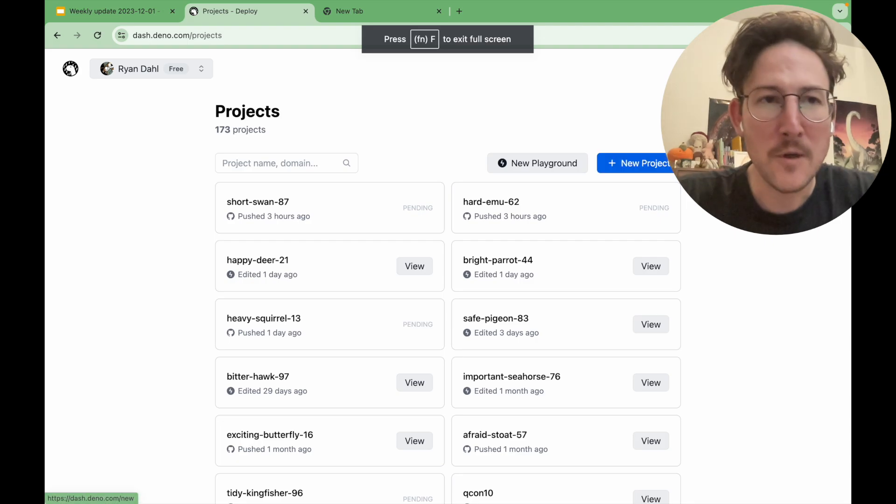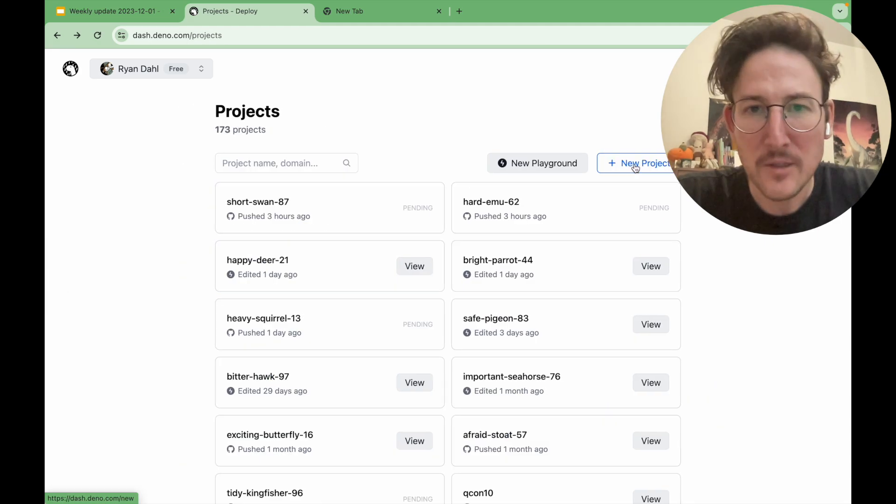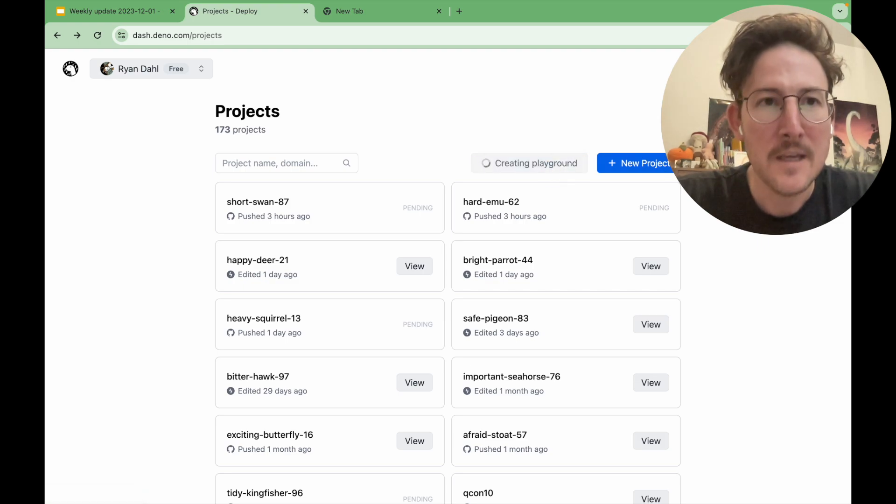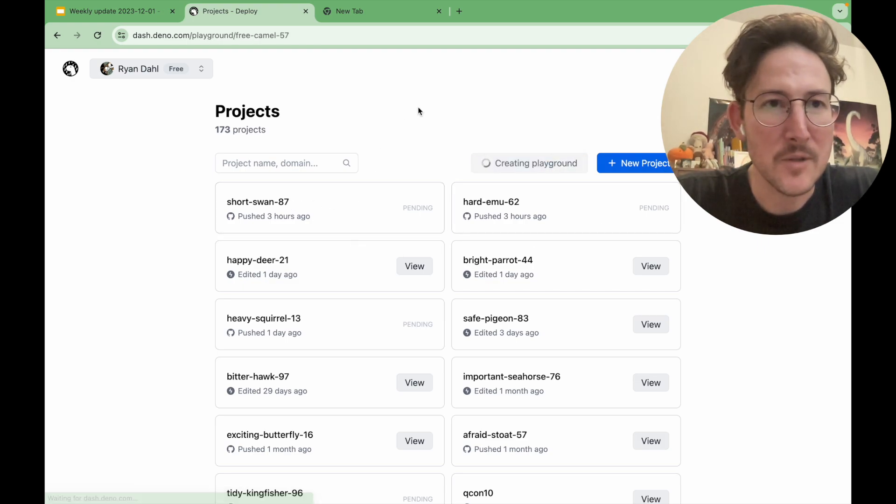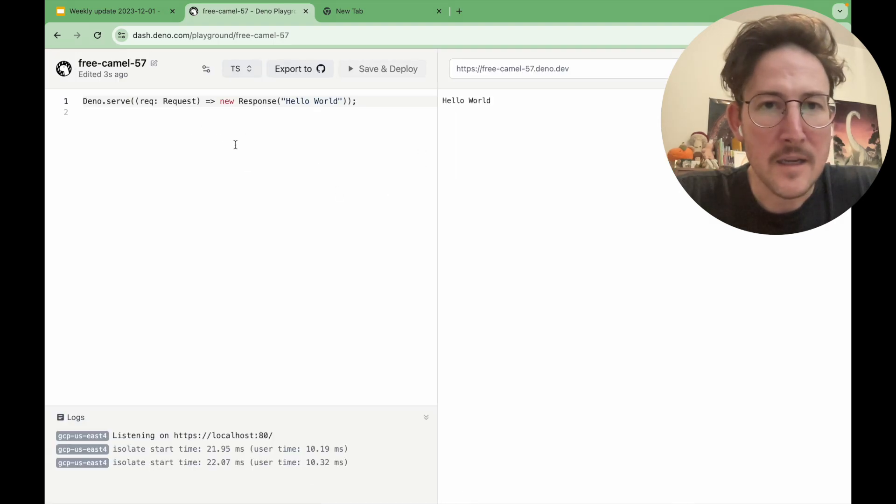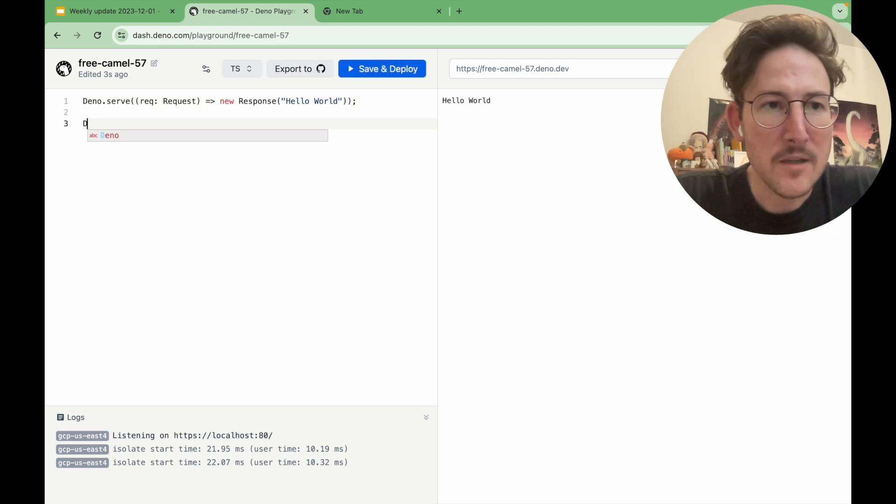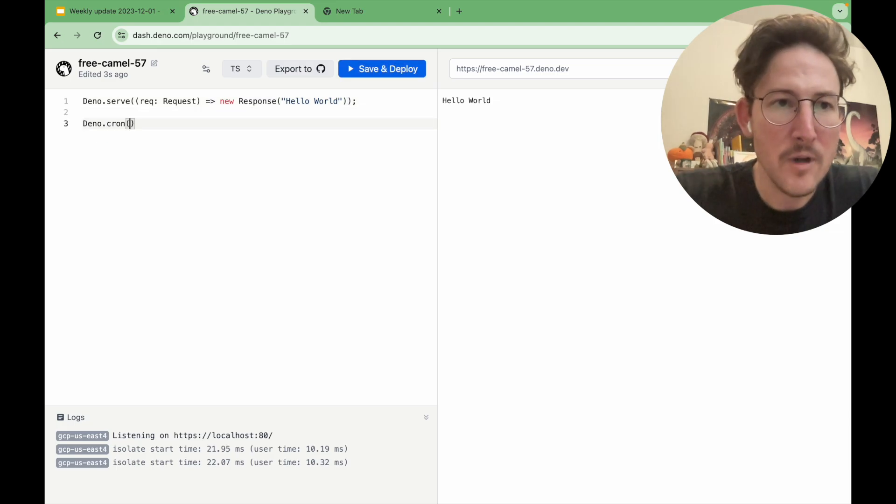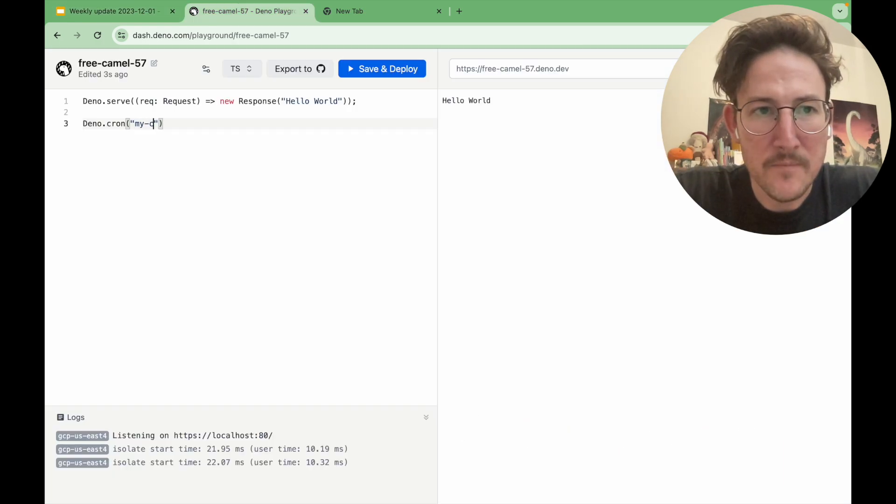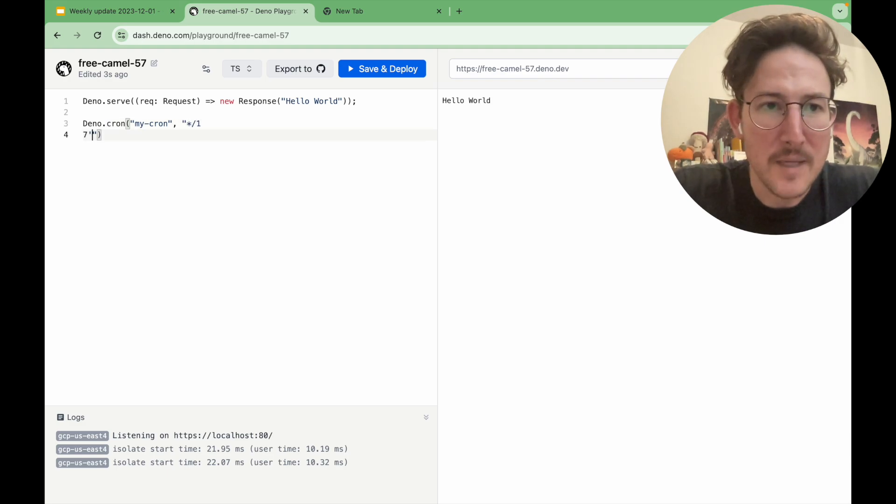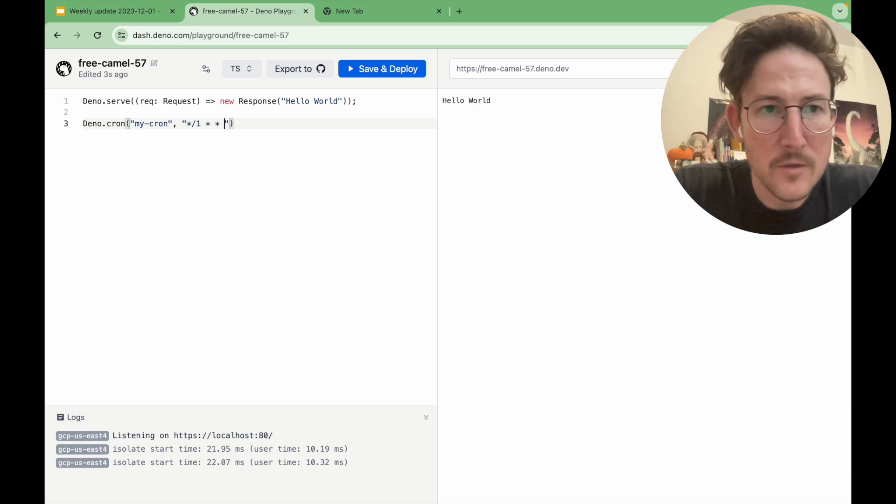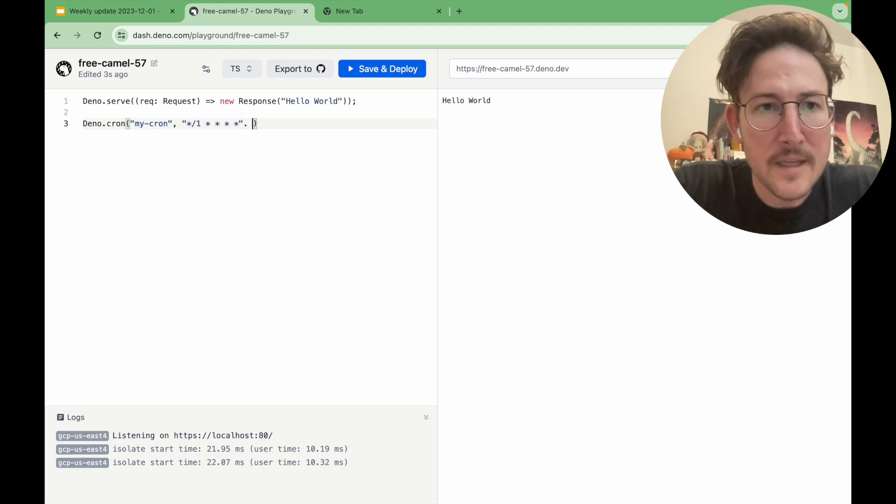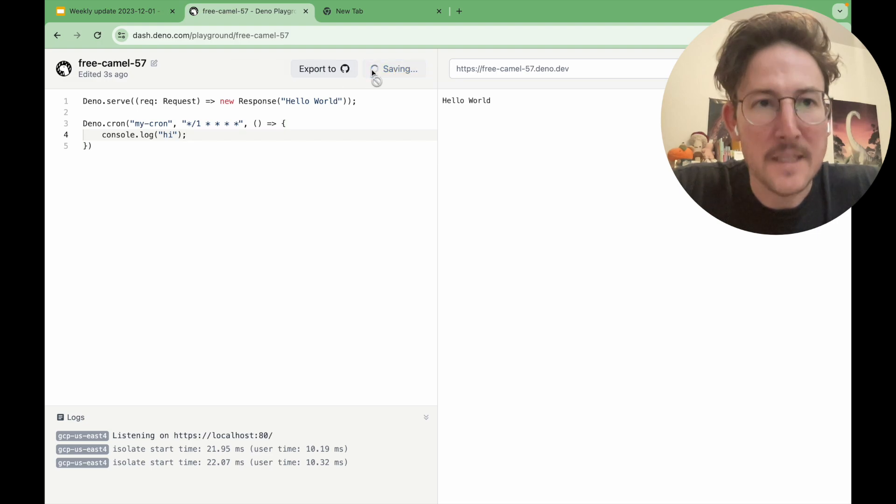So if you go to Dino Deploy and create a new project, or actually create a new playground project, it's probably the easiest way to observe this. And normally the playground project is just returning a hello world, but we can also do a Dino Cron and just give it a name, my Cron, and give it some sort of schedule. Let's say every minute. One, two, three, four. And then a callback.